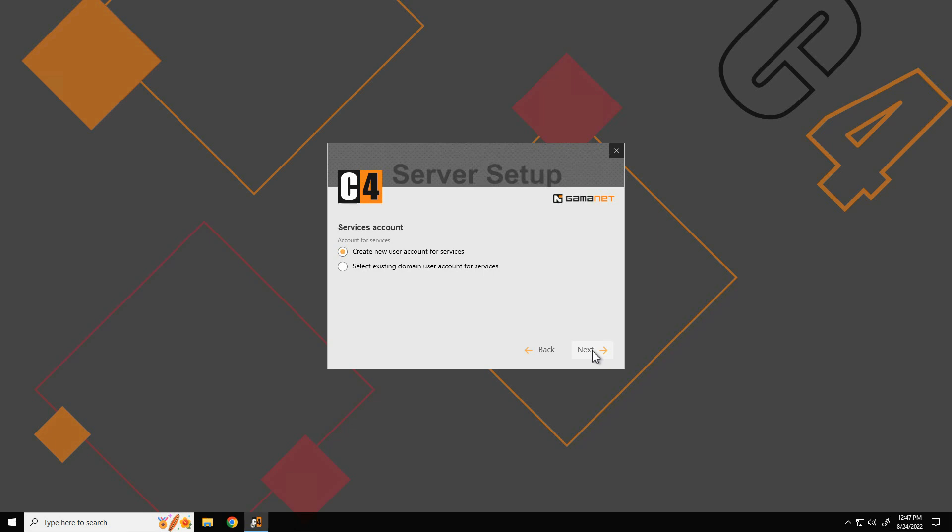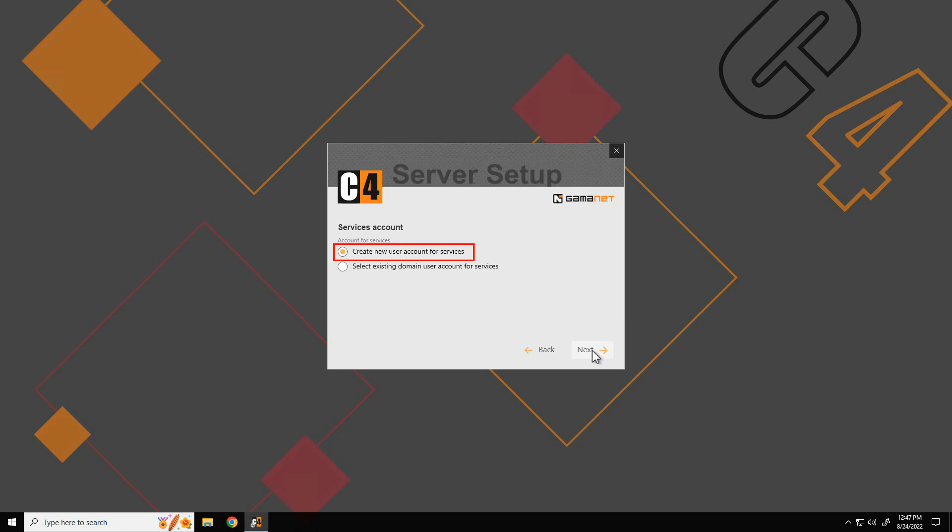For this purpose, C4 setup creates a service user account with the necessary authorizations. The created account possesses minimum permissions to access server resources. When using Windows authentication to access the SQL server, all users access the data in the context of this service account. The preferred choice is a local account on the same computer where C4 server is installed.